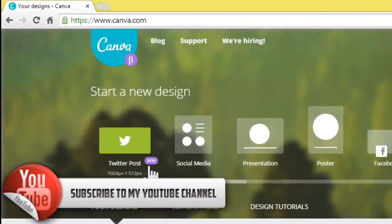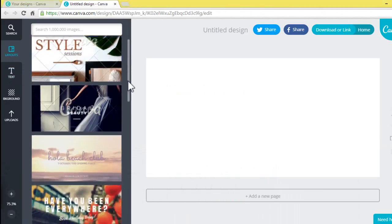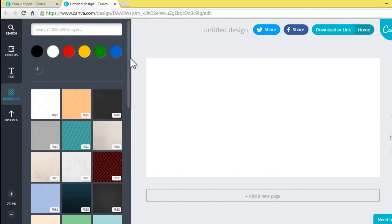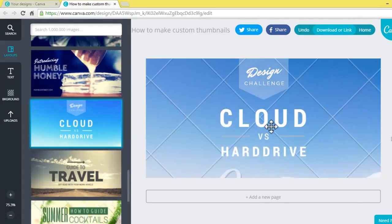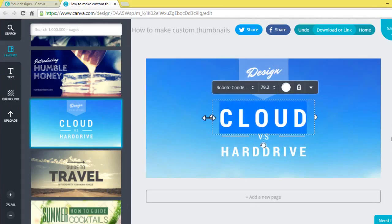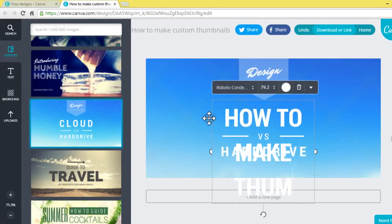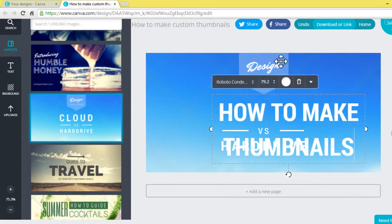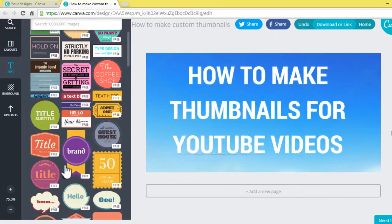Here I'm selecting a Twitter post. We can make different types of posters for your blog or social media. On this page, select the background color that you want from the drop-down list, or you can directly upload an image manually from your computer.